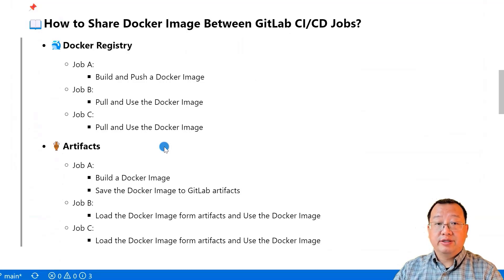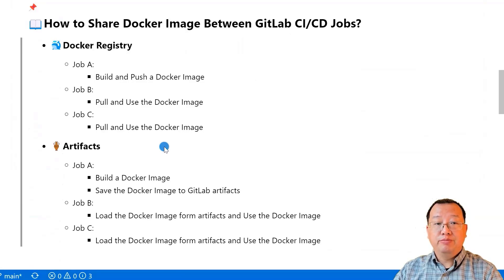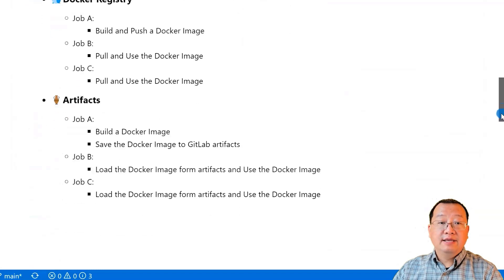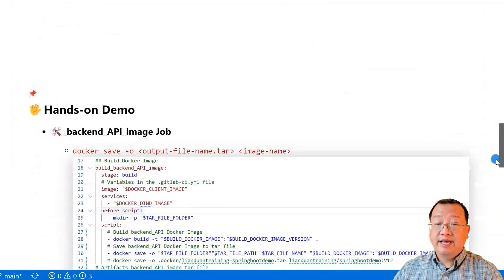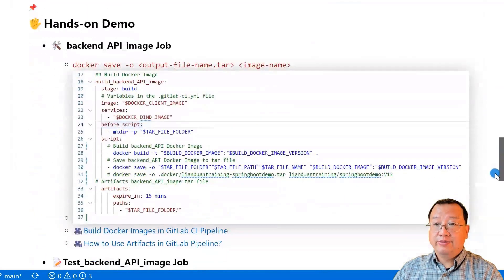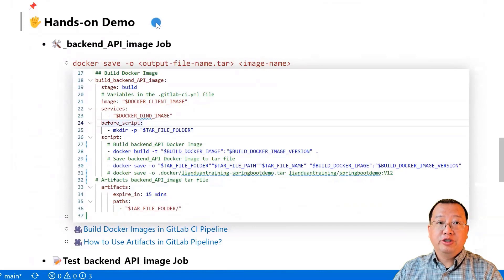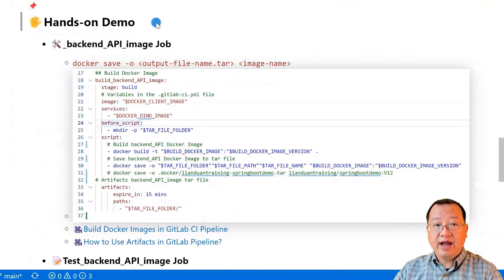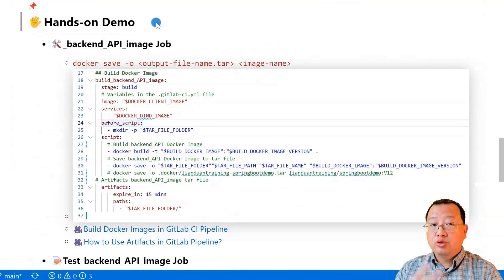I won't use the Docker registry since I want to avoid pushing the Docker image to Docker Hub before testing it. The hands-on demo has my implementation details. In this demo, I will be showing you how to build and test a Docker image using artifacts in GitLab CI/CD. There are two key items in my demo.